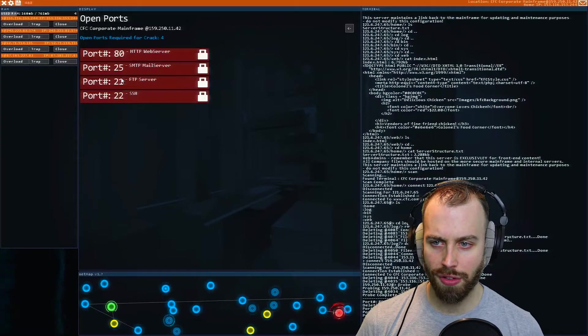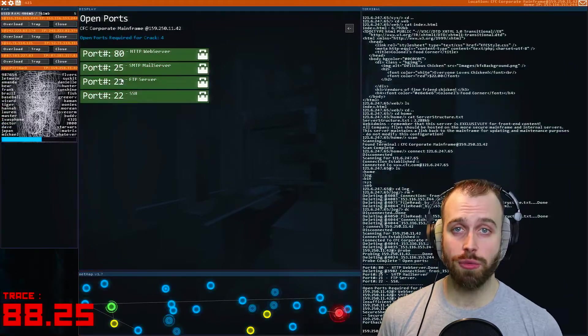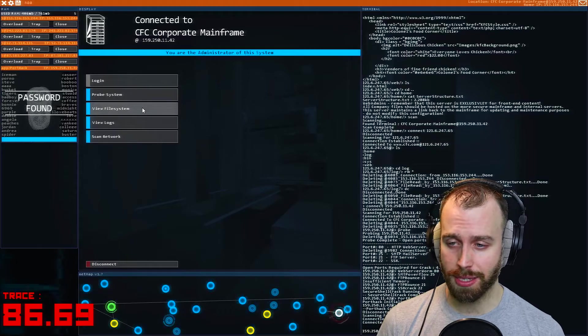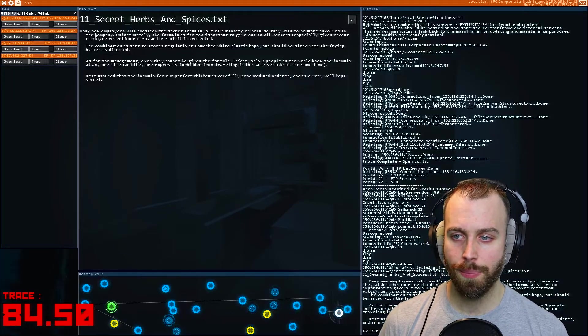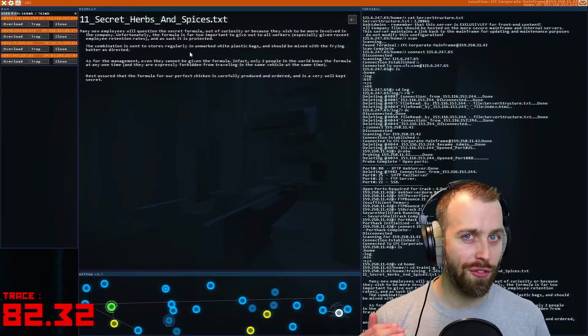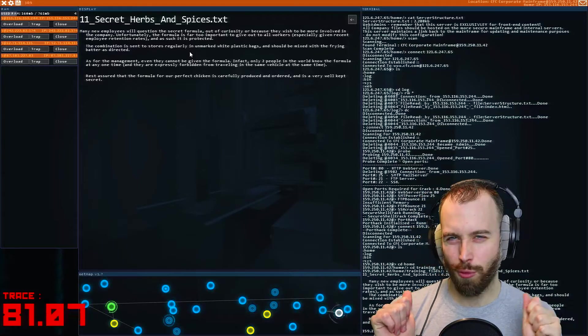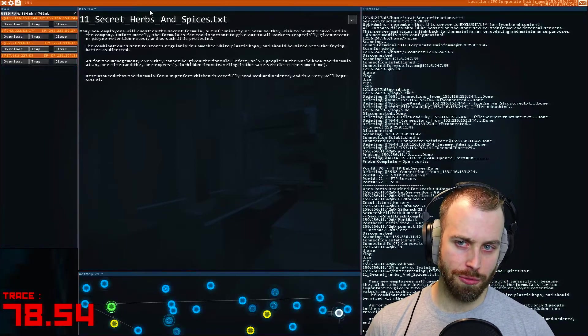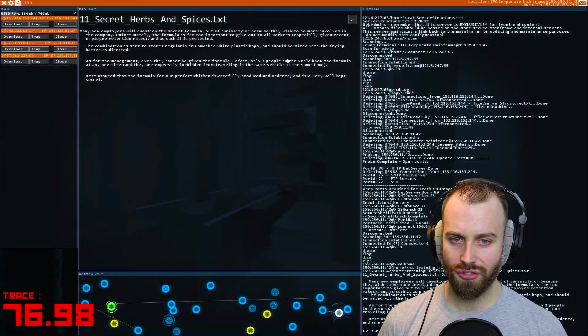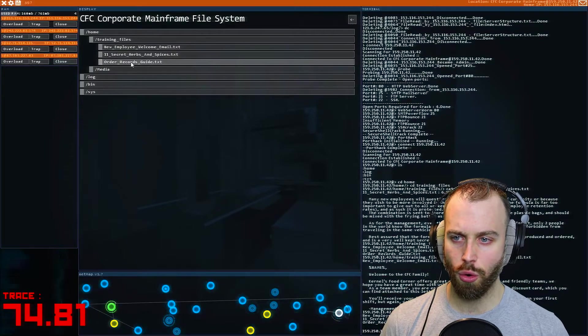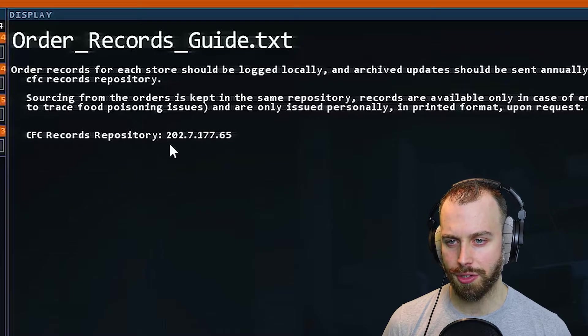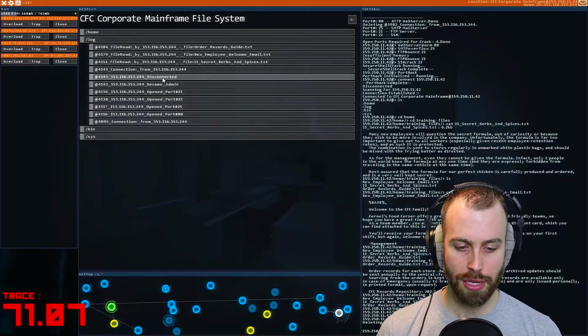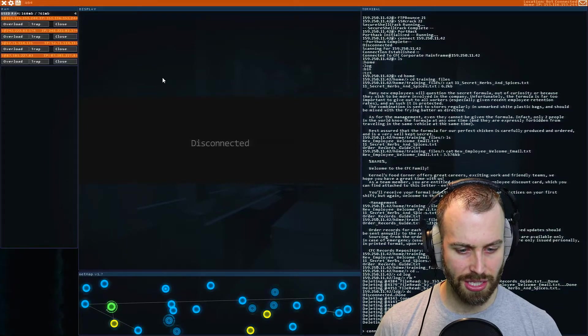All right. Let's probe this system and see what we have. All right. We just need to crack four of these ports. We have to use every single one in our arsenal. So after running the various hacks, we can now port hack into this server and see maybe if we can find something useful. Training files. Oh, here we go. 11 secret herbs and spices. But here's the thing. There's no actual recipe here. What they're telling us here is that the recipes are never given out to any one employee and they're sent to stores in unmarked bags and they have to mix them on site. So this isn't actually going to give us what we need. I think most people assume this is the file, download it and upload it, but this actually isn't it. So what we need to do is find the recipe and there's nothing in this new employee welcome kit. But if you look in this order records guide, ah, there's a Colonel's Food Corner records repository. Maybe what we need is in this IP address. So we're going to have to check that one out. Let's back out as always delete everything. And then let's disconnect. Then let's connect to that IP address that we found 202.7.177.65.